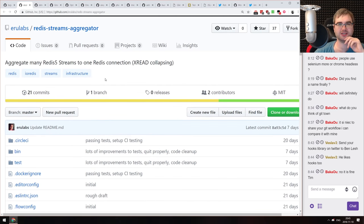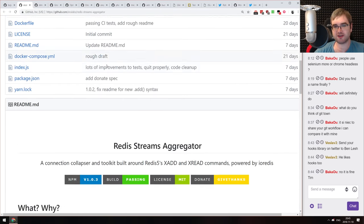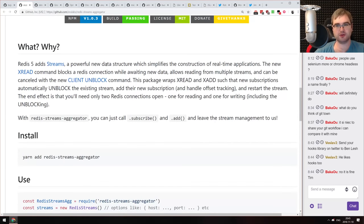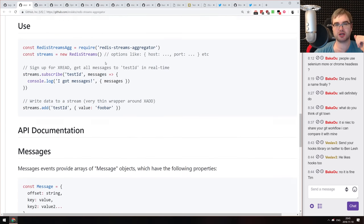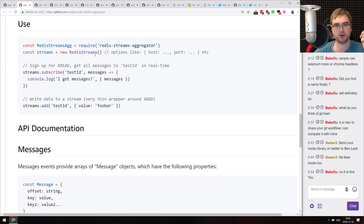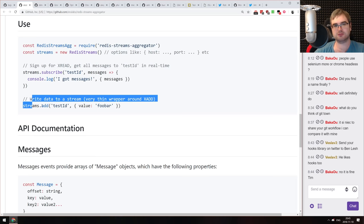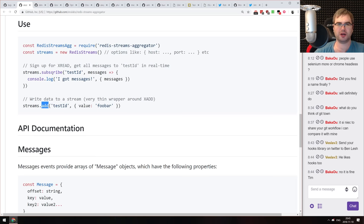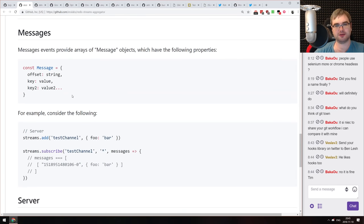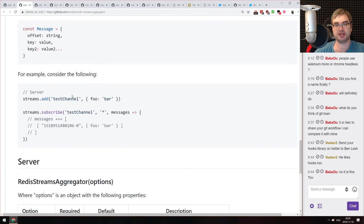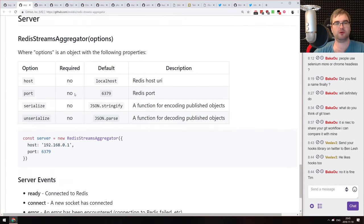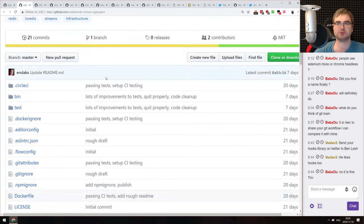Next is Redis stream aggregator. Redis 5 shipped with streams you can use to publish and subscribe to things, and this library abstracts all that work for you. You get a nice API where you create a streams object, subscribe to a specific ID, and add data. It's essentially a pub/sub library based on Redis streams. If you're looking for something like this, do check it out.